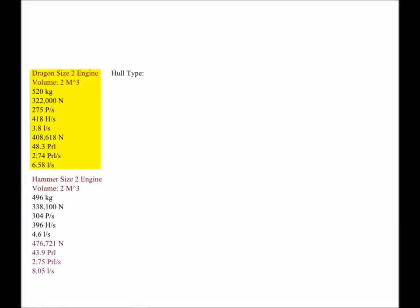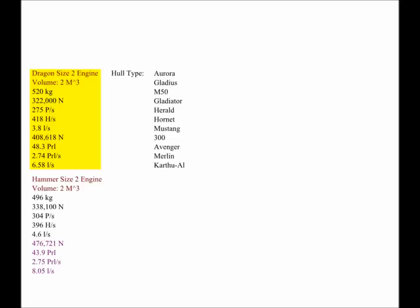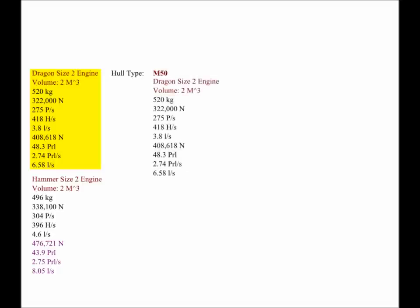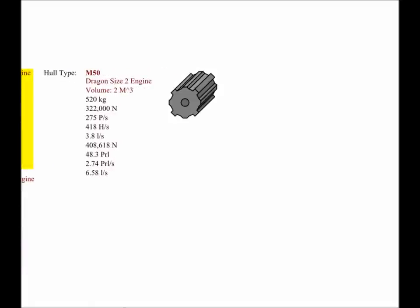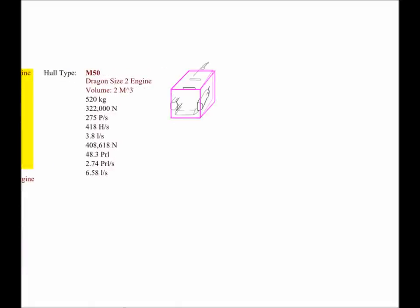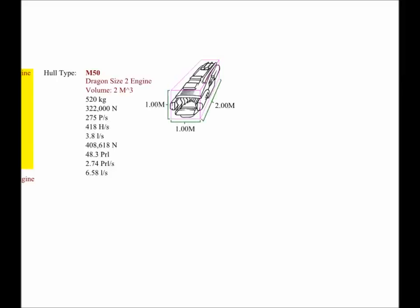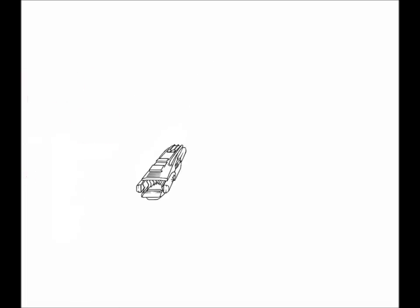Finally, we pick which hull this engine is modeled for from a list of ships that have enough hull space to equip a size 2 volume 2 engine, and might actually do so. We'll go with the M50. The M50 would equip two of these, but the final step after creating a component is to model the engine to fit the space of the hull we picked. So Dragon designs their volume 2 size 2 engine to fit Origins M50, and a component is born.